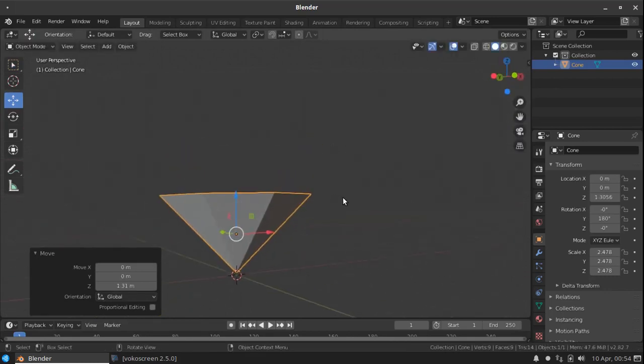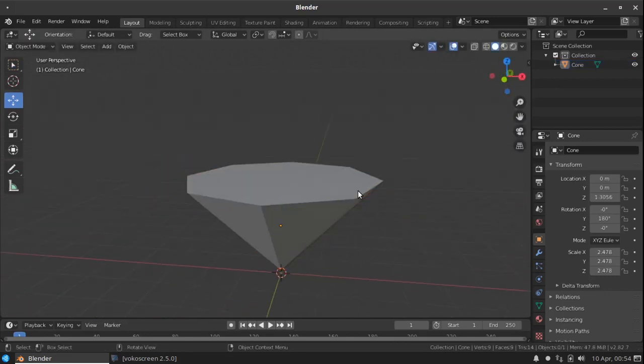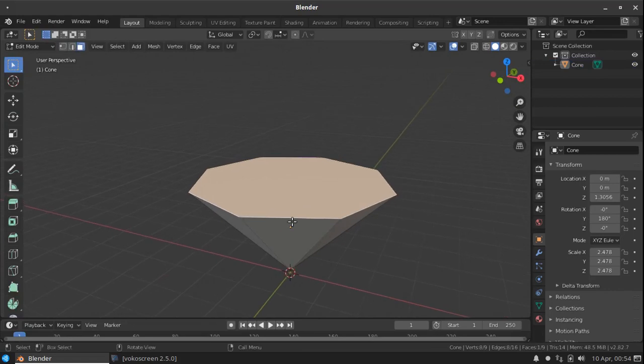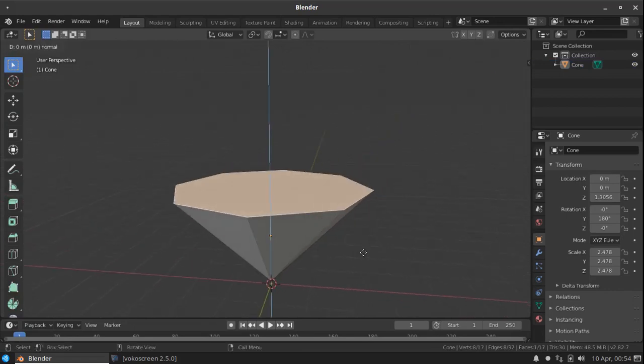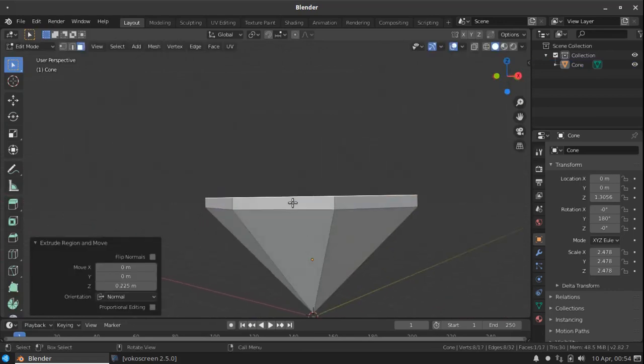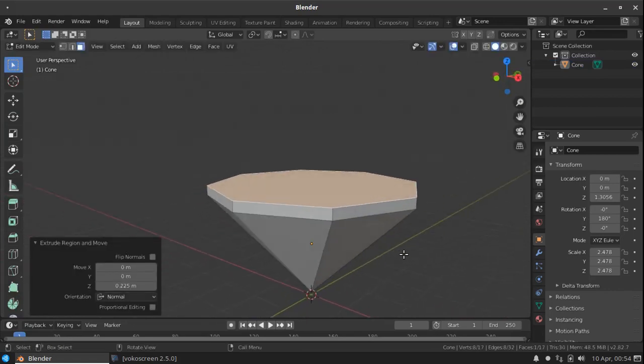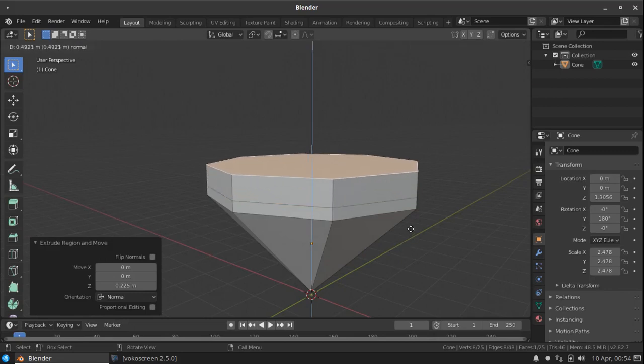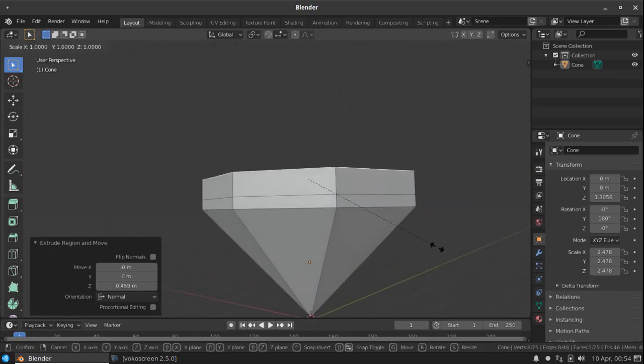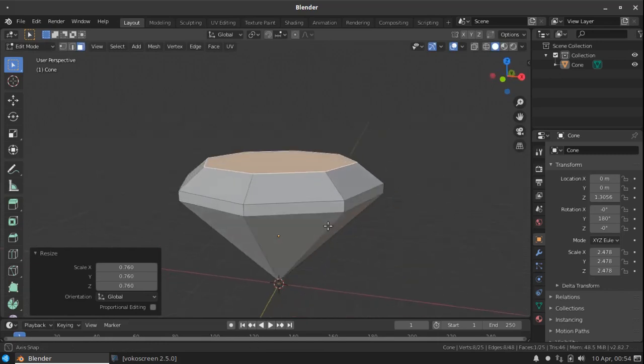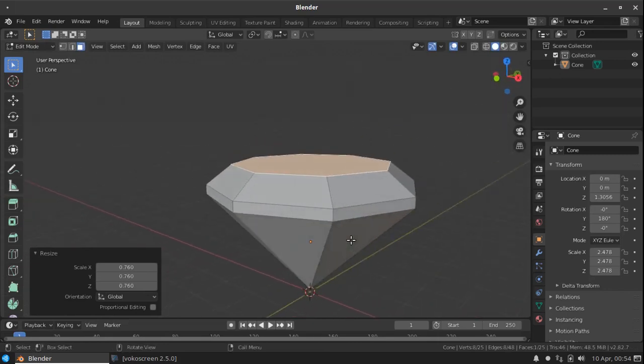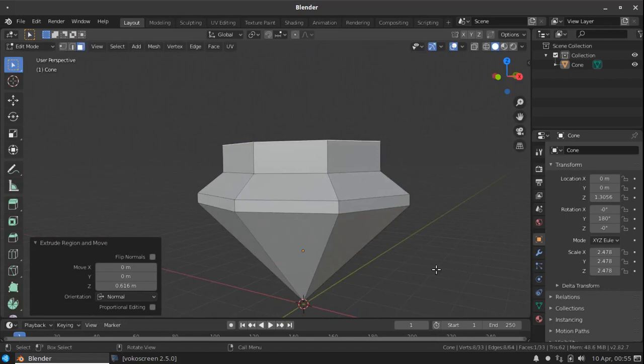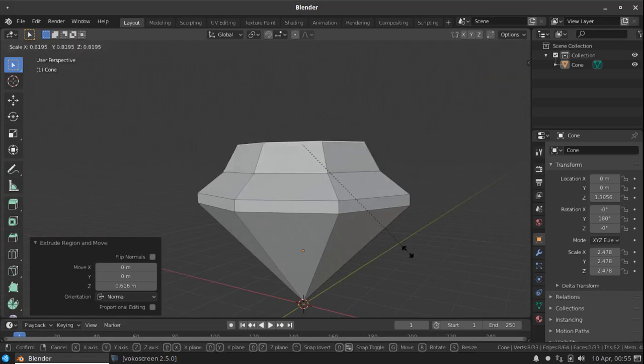Now go to the edit mode, select the top face, press E to extrude a little bit. Press again E to extrude it a little bit and scale, press extrude again and scale it again something like this.